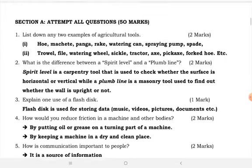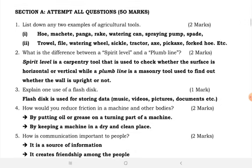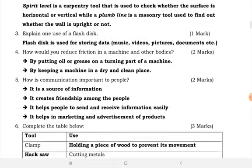Starting from Section A, we attempt all questions and it carries almost 50 marks. Question one: list any two examples of agriculture tools. We have different examples of agriculture tools, but here you are mentioning two. I brought for you many examples of agriculture tools.